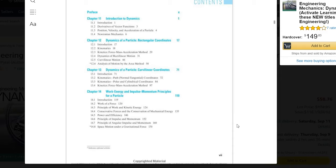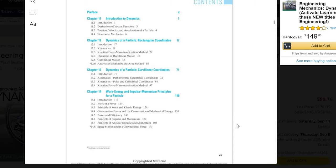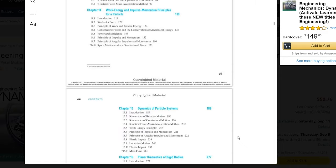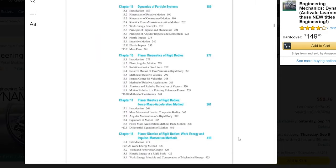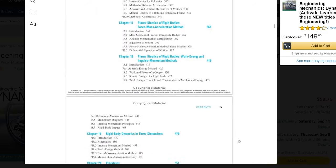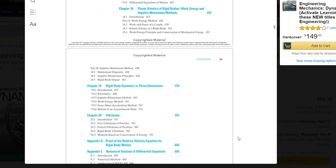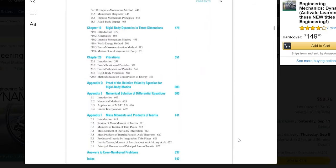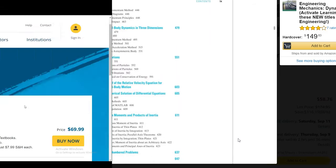This book is relatively comprehensive and includes all the core concepts that you will need to know, including introduction to dynamics, dynamics of a particle, work, energy, impulse, and momentum principles for a particle, dynamics of particle systems, planar kinematics of rigid bodies using different methods, rigid body dynamics in three dimensions, and vibrations.